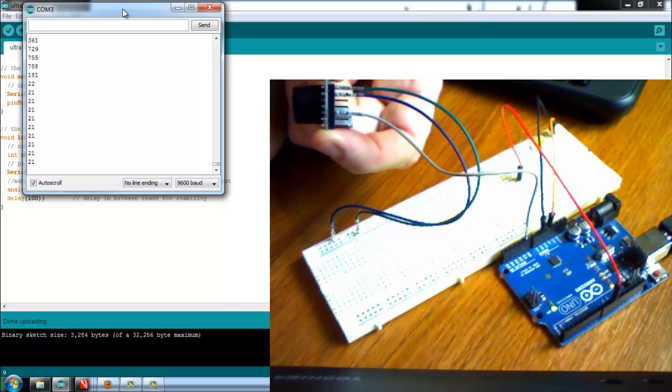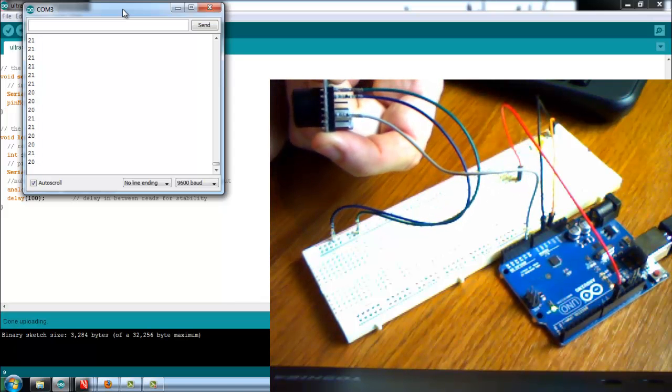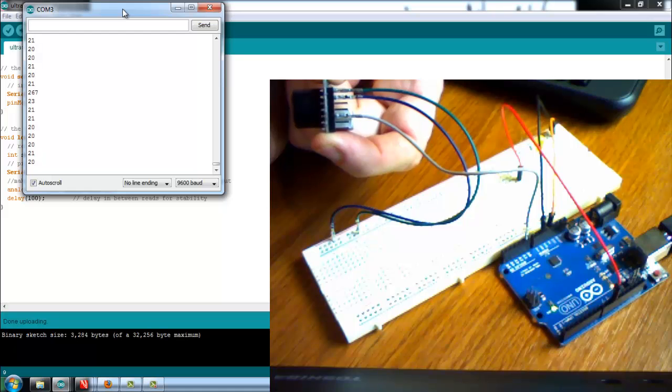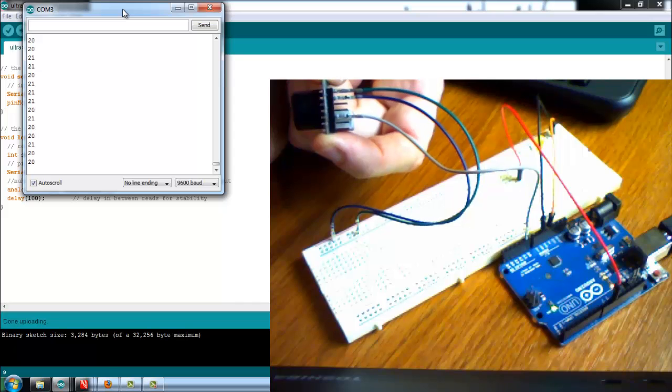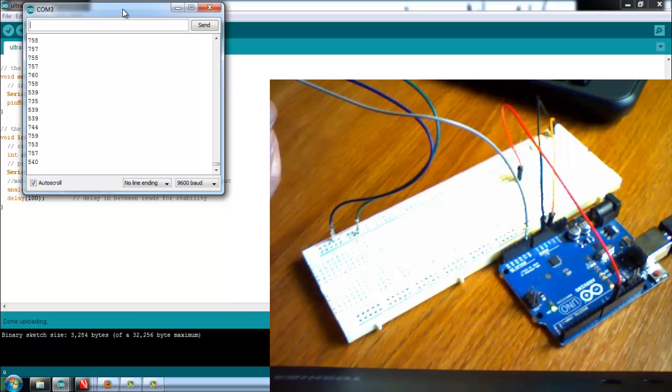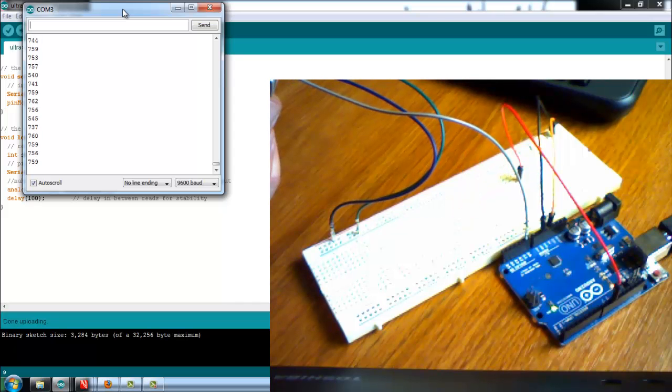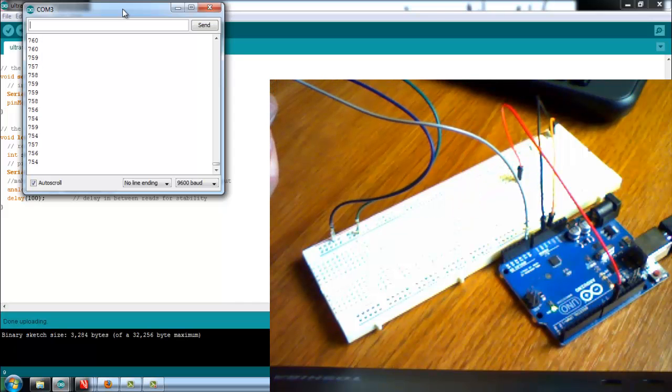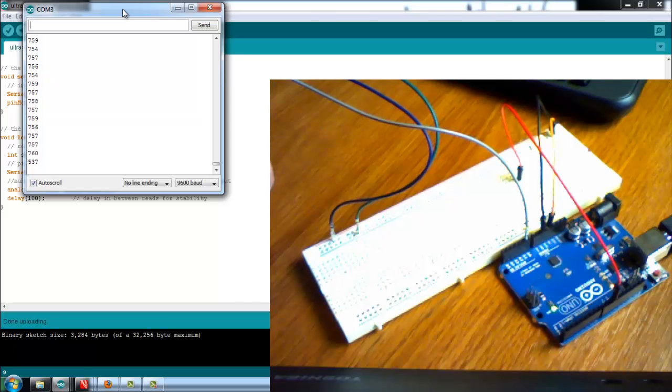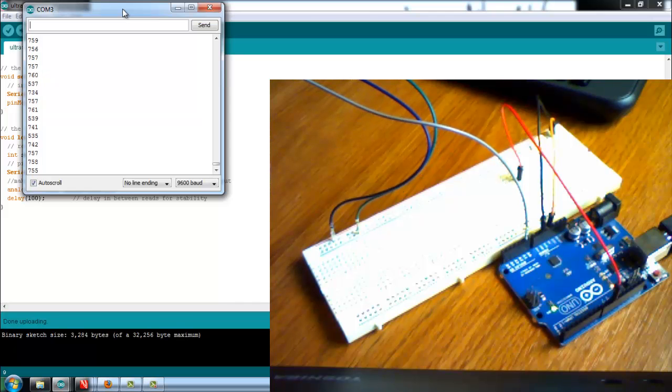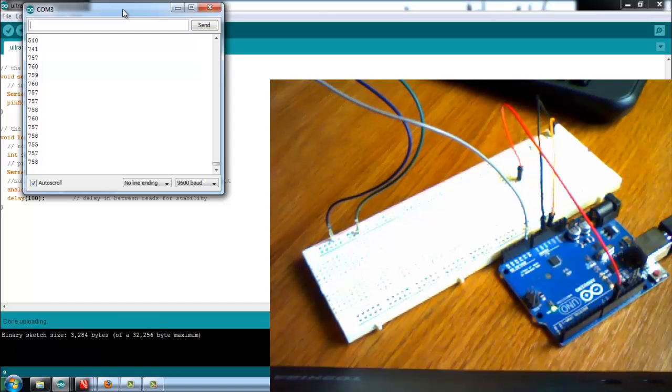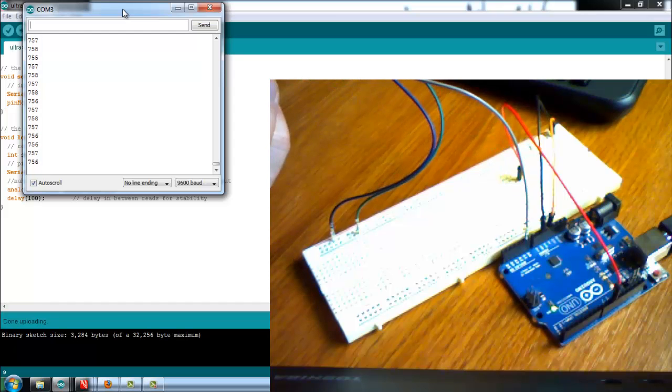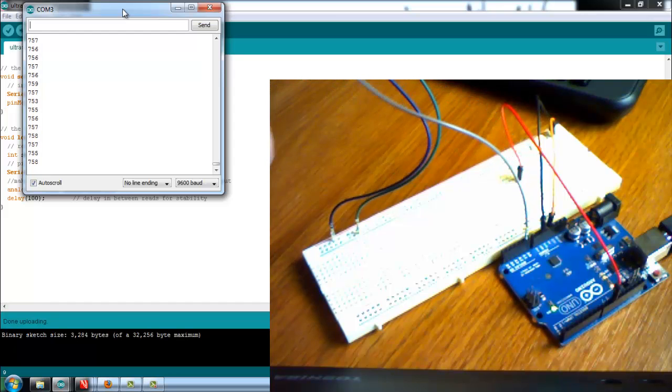Then it goes back down to 20 and the LED becomes dim again. Basically that's the gist of analog to digital conversion, the gist of pulse width modulation, and now you see how to hook up your ultrasonic sensors.